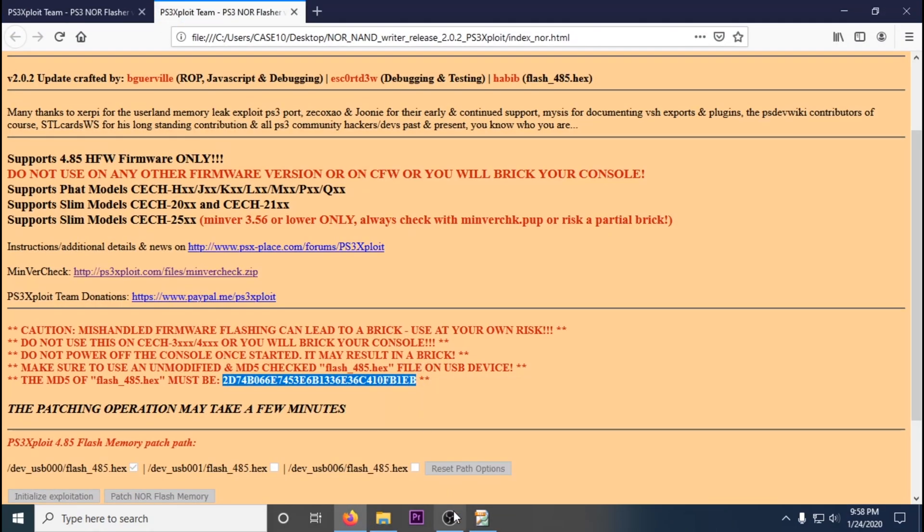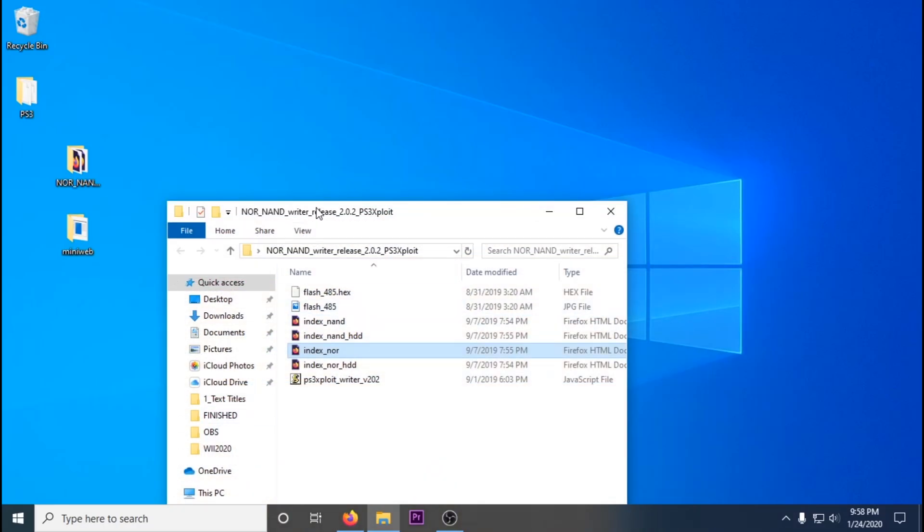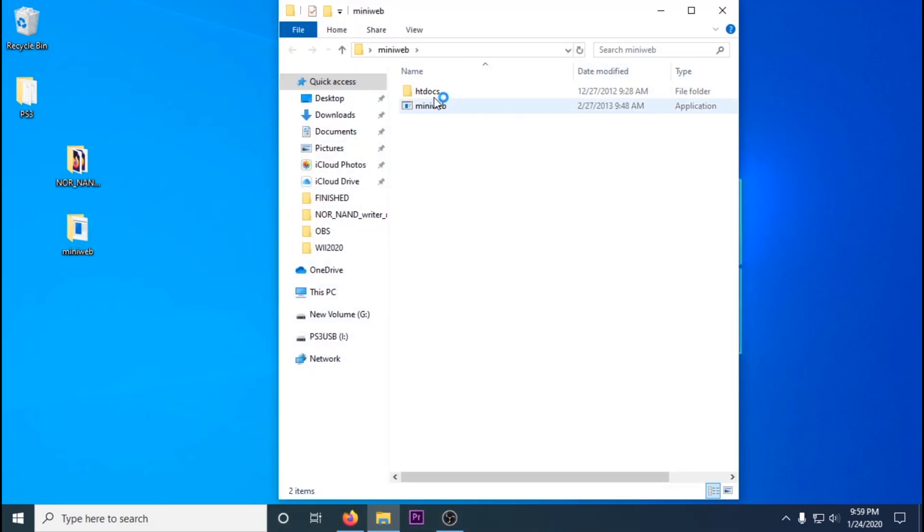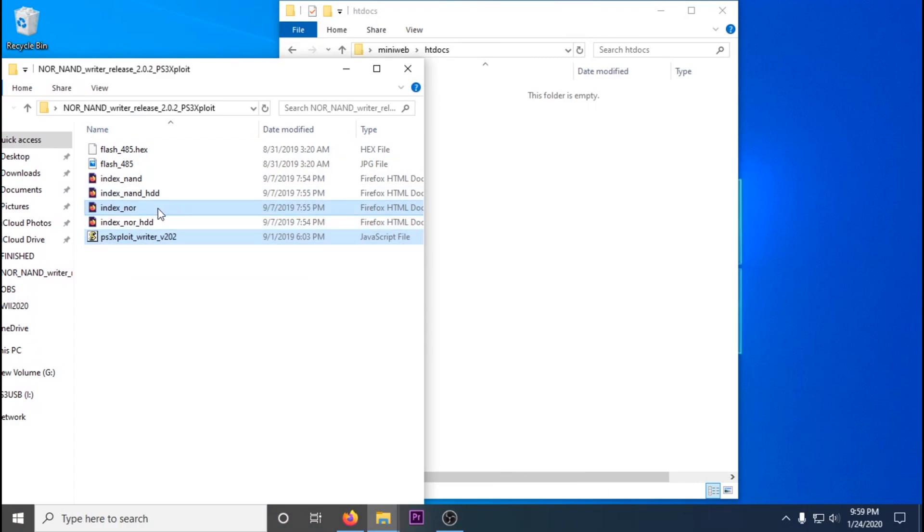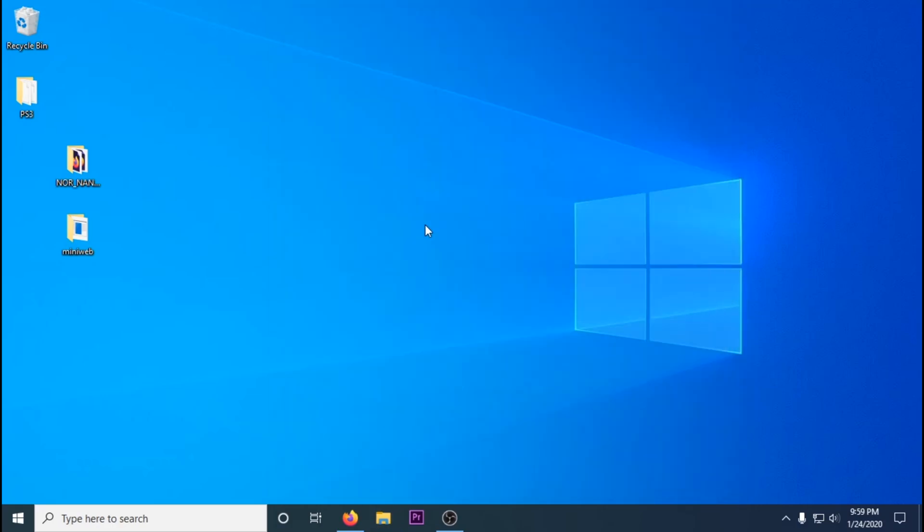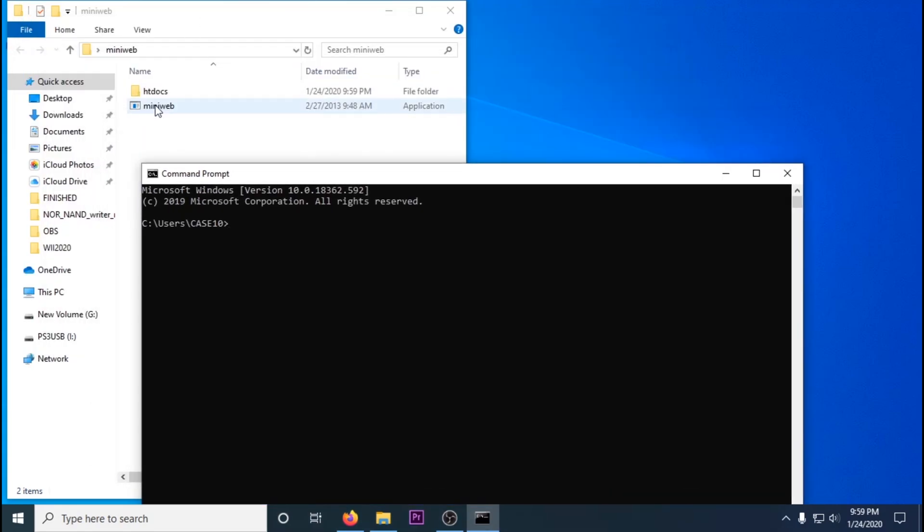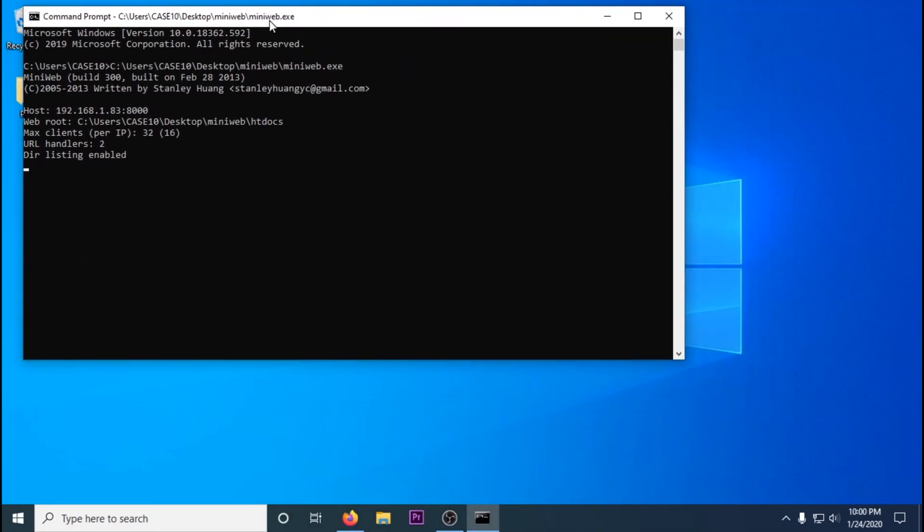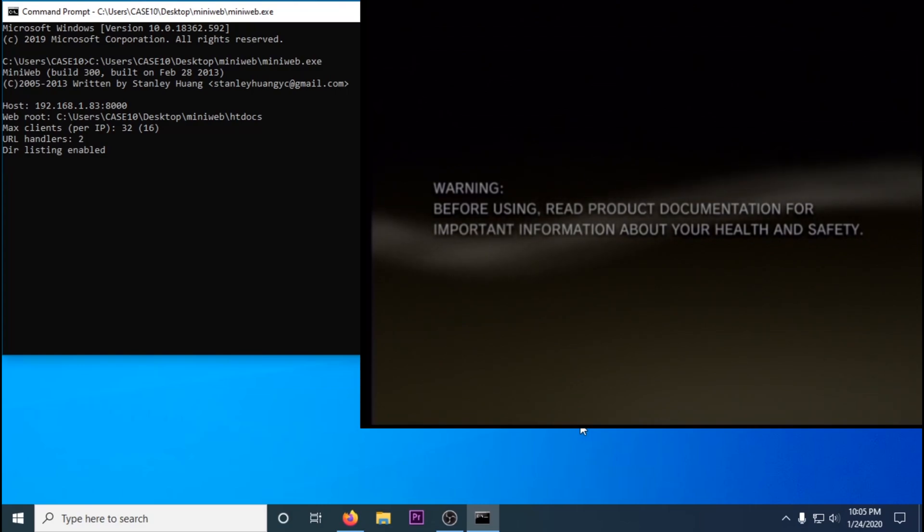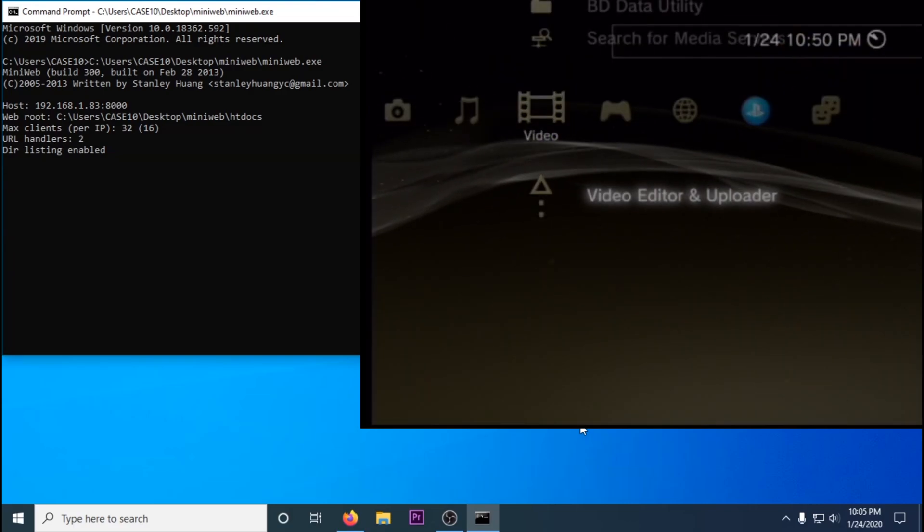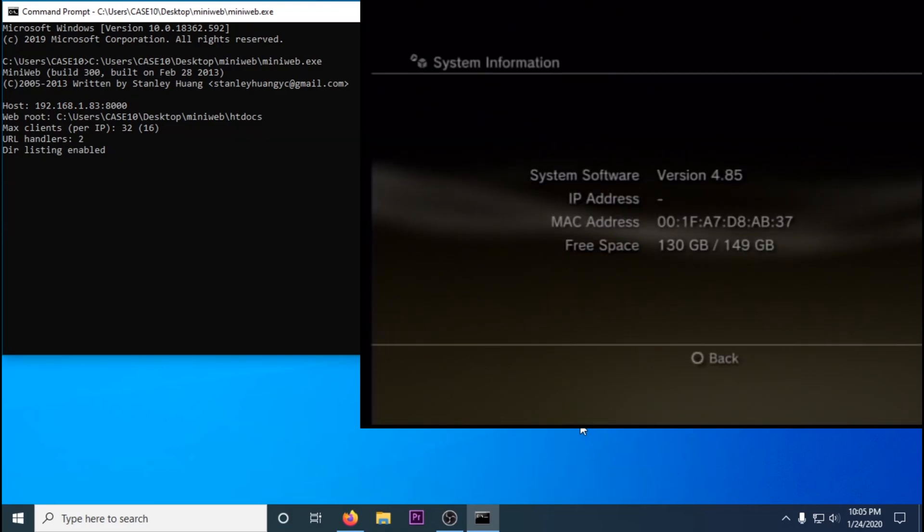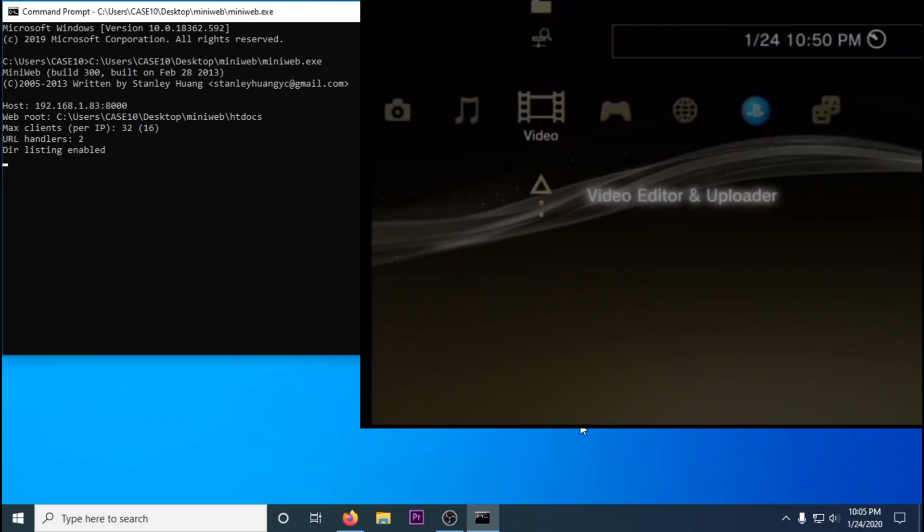Then you're going to want to go to the mini web folder, go to the htdocs and delete everything that's in there. Then go to the release and copy over the JavaScript file, the image file, and then the index_nan or nor depending on your PS3. Copy over the mini web application into a command prompt by dragging and dropping and press enter. You'll get an IP address that pops up. Then go to your PS3 and plug in the USB stick with the flash 485 on it. Make sure your PS3 is connected to the internet.